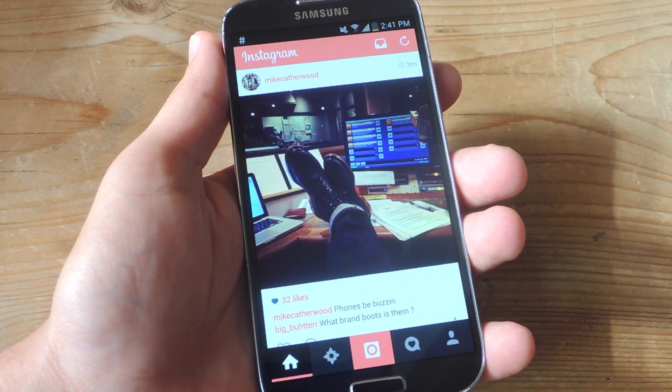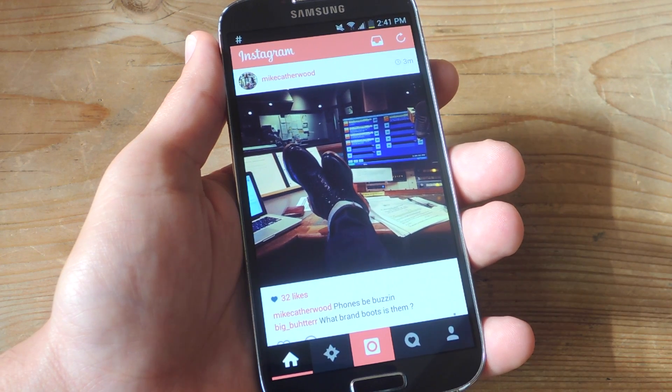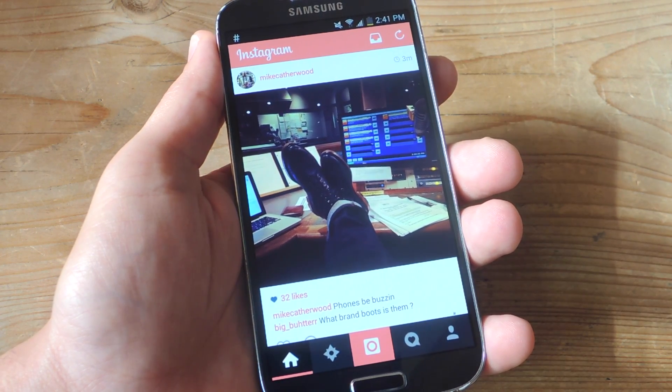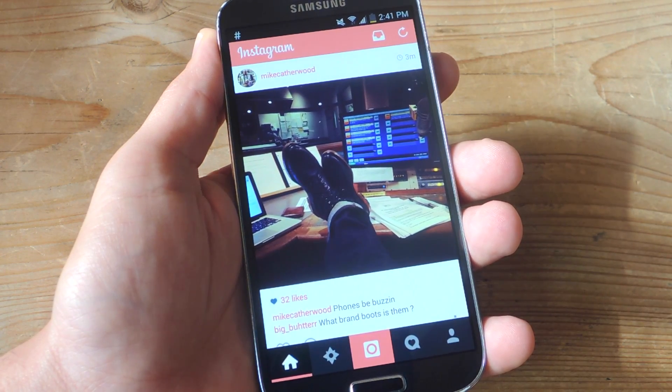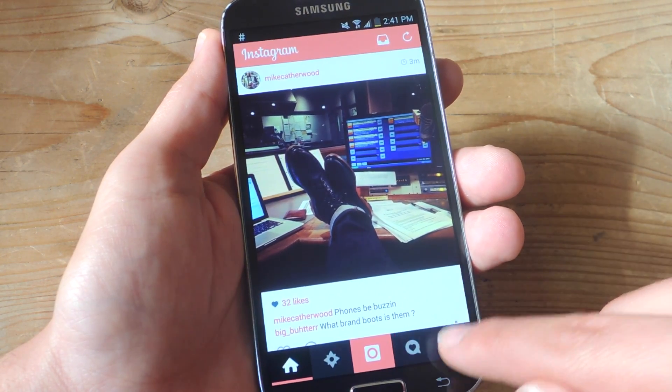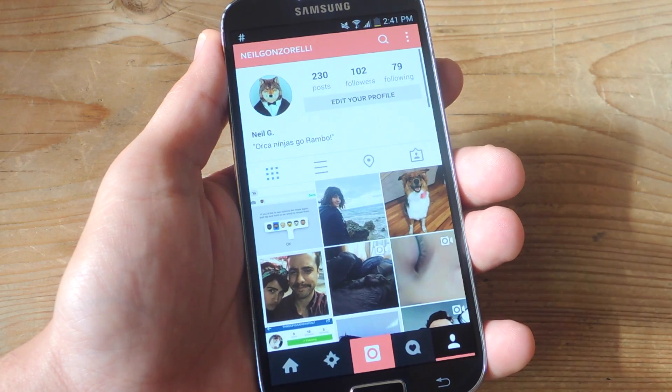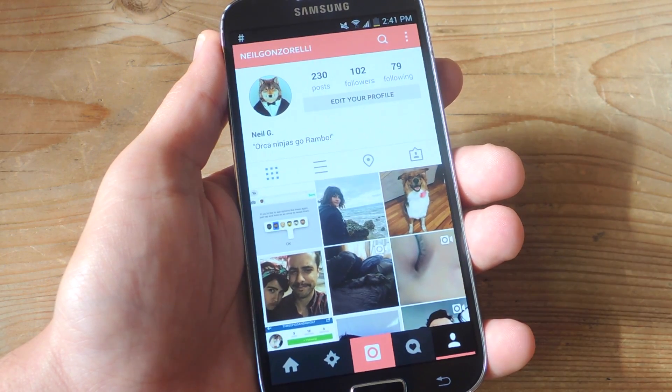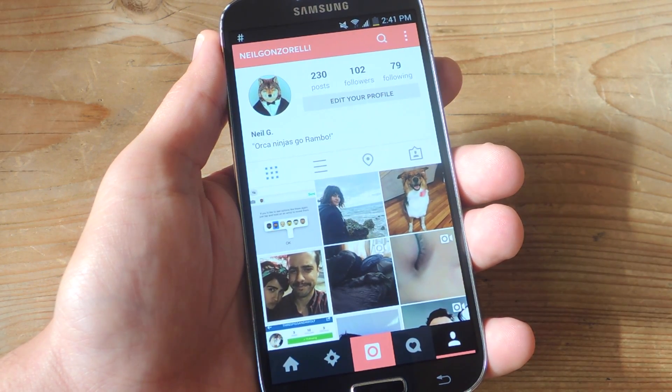So definitely check out the full guide on gadgethacks.com. Also, don't forget to like, comment, and subscribe for some more awesome and real useful gadget hack videos. Thanks, guys.